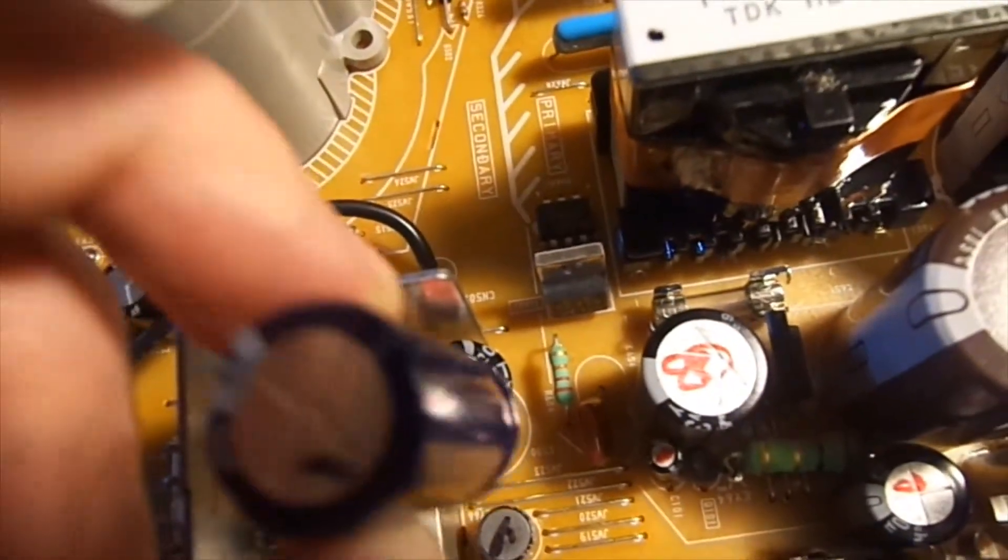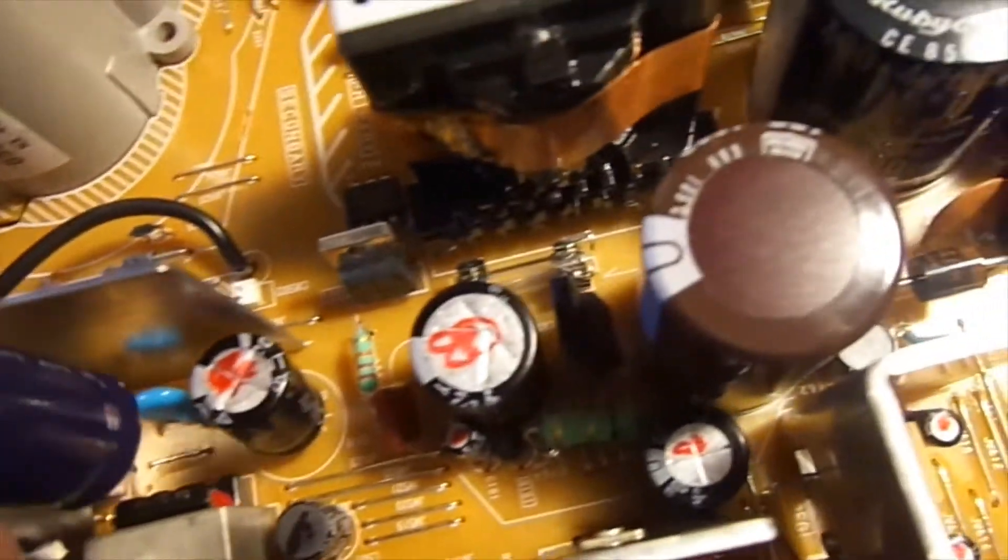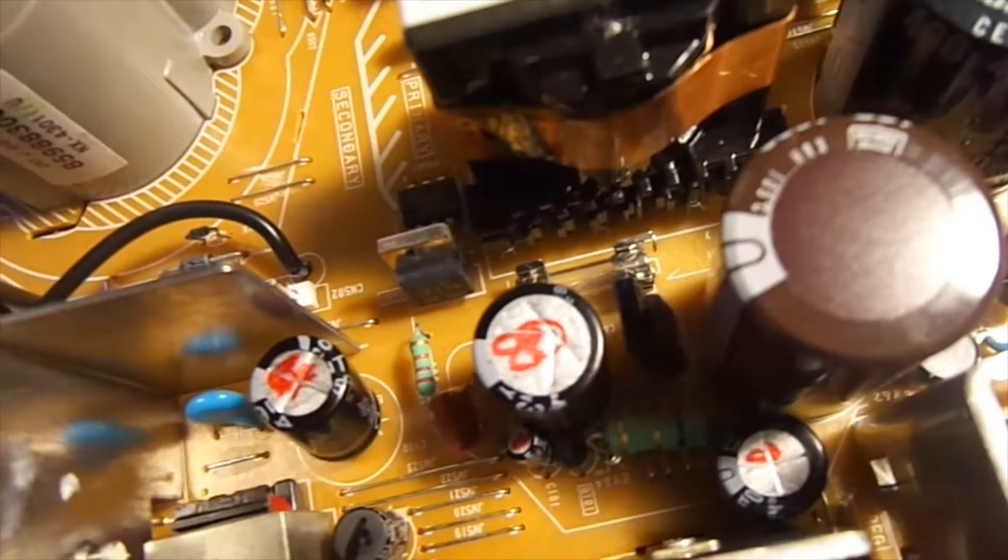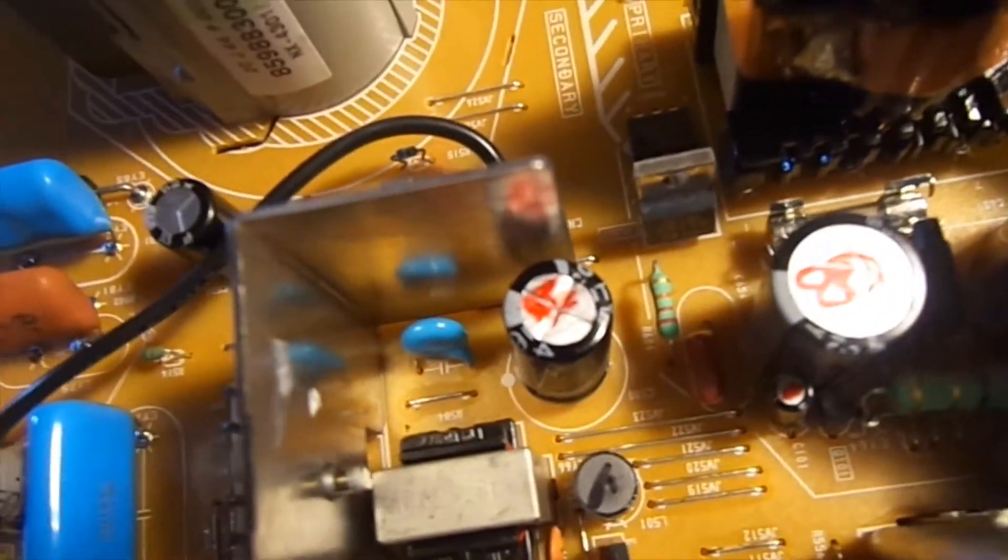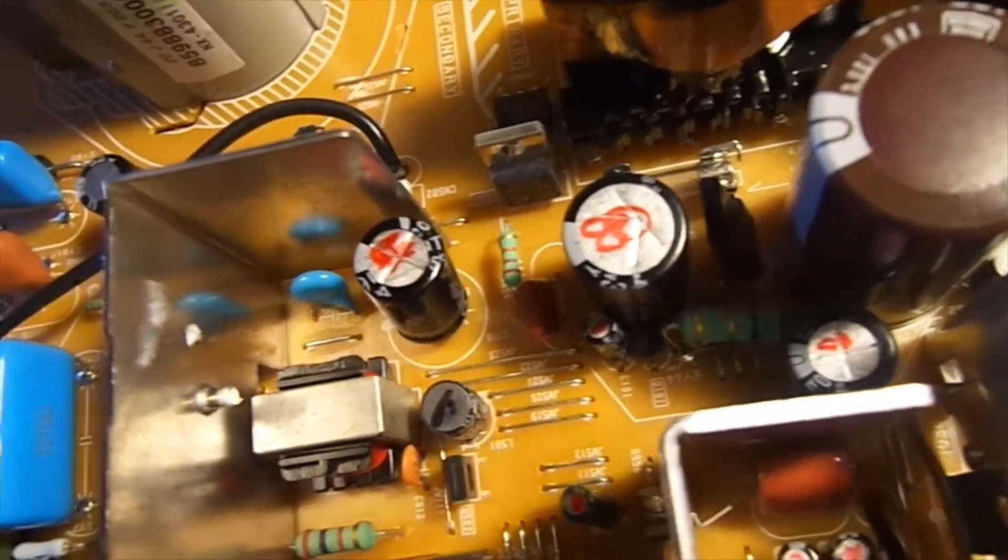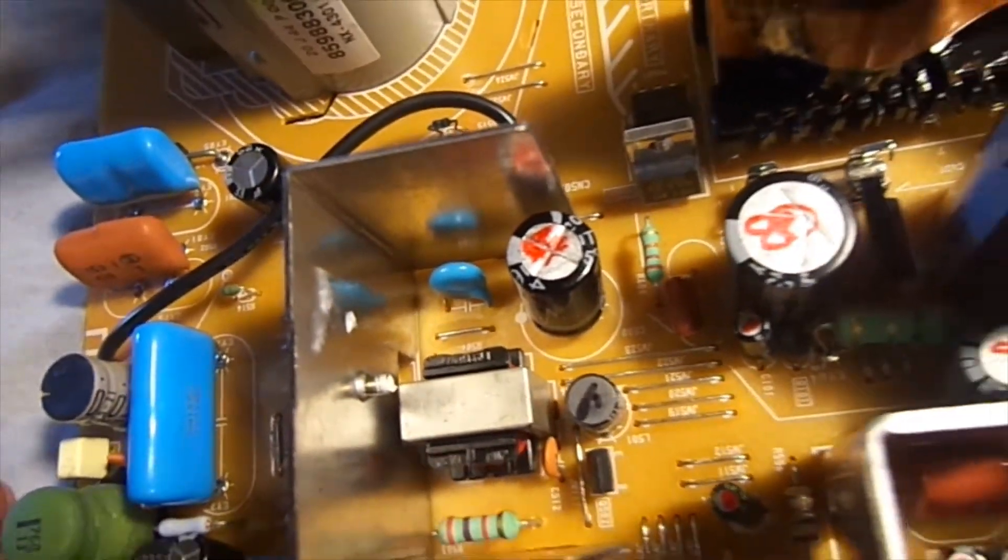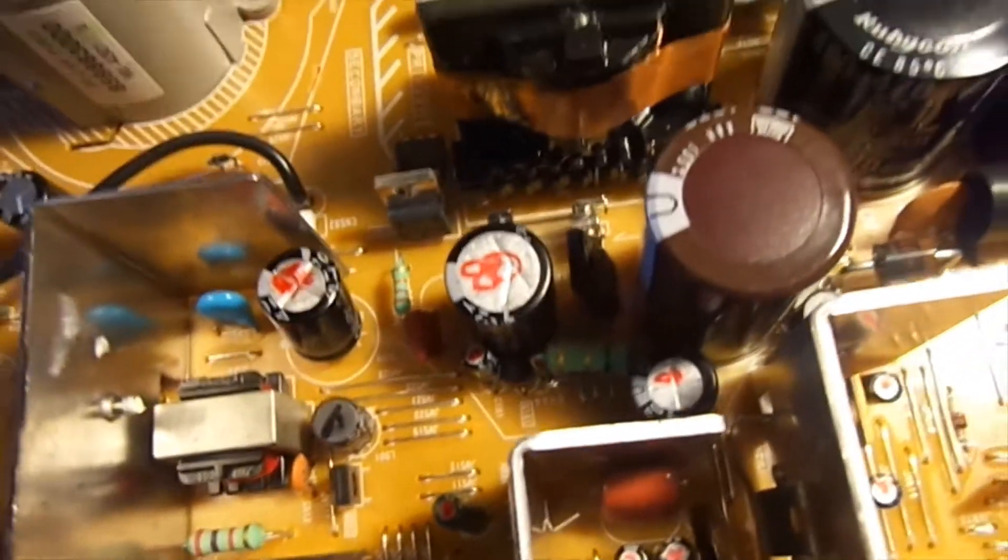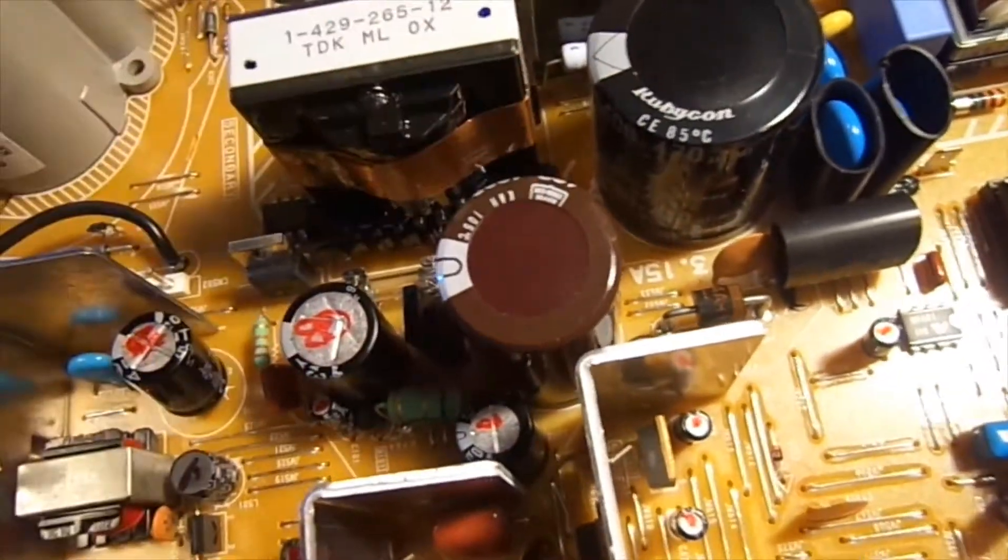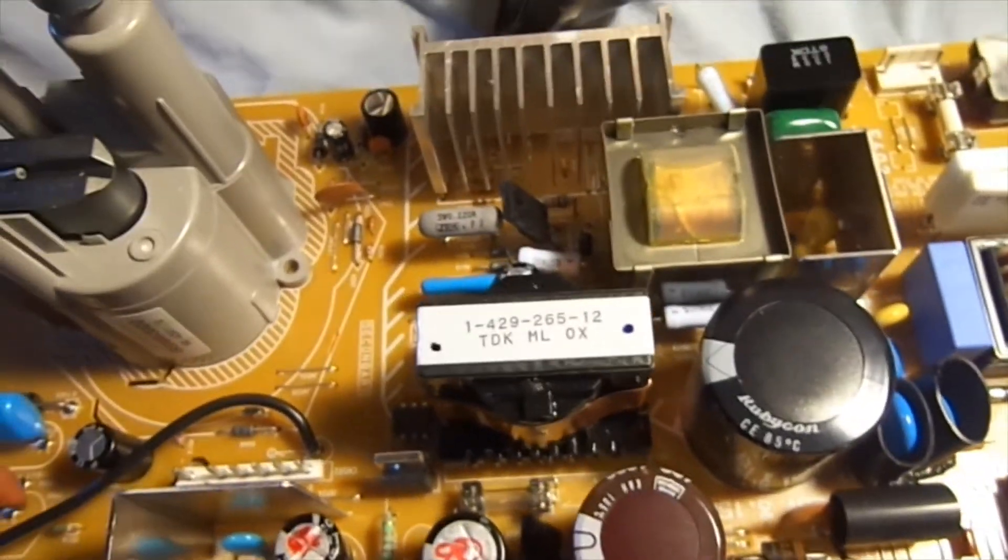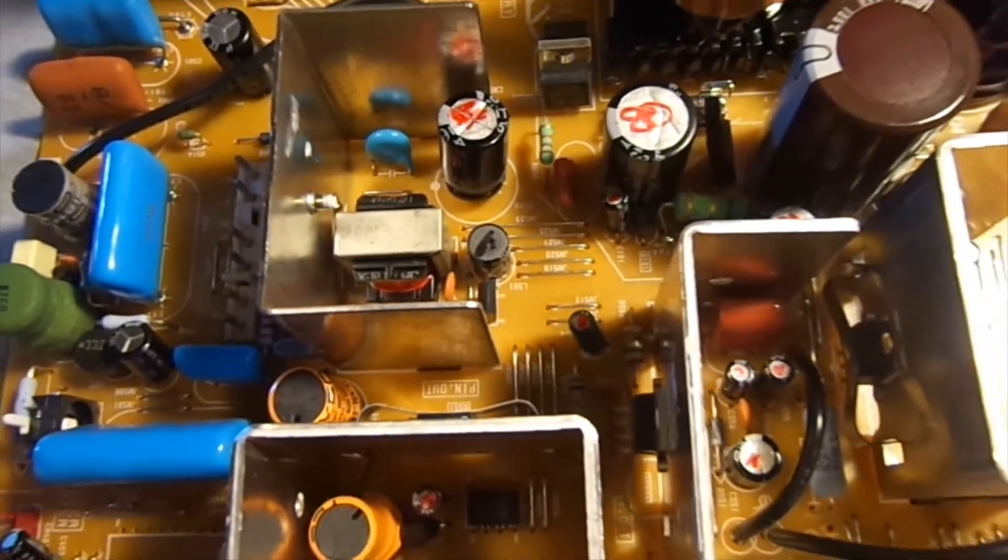I couldn't find one that was the right size like lead size, but it has the right µF and voltage. Took a little bit to get it in there, but I didn't want to change out any of the big guys because I did that before and that didn't change anything. So hopefully this is the fix.